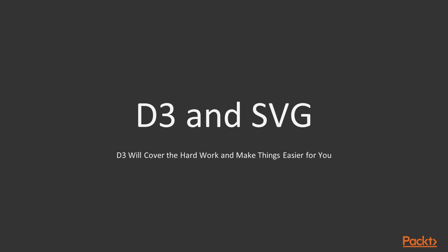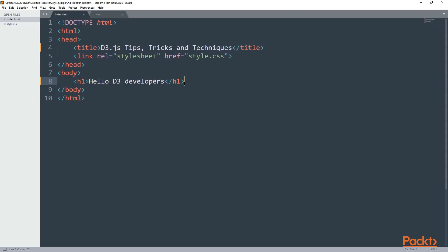Time to open your text editor. In the resources section of this course, you can find the same files as I am using. After each video, you will have available the new code. In a folder I have created on my desktop, I have two files.